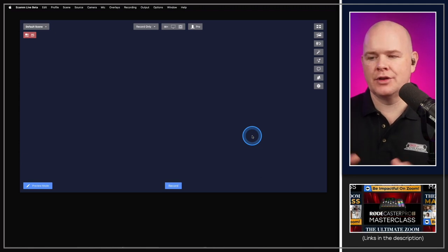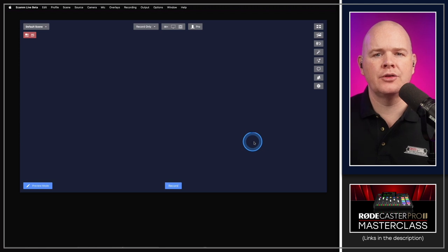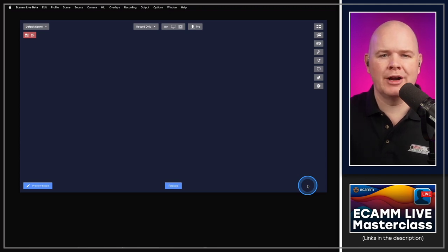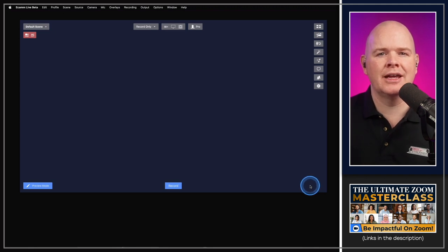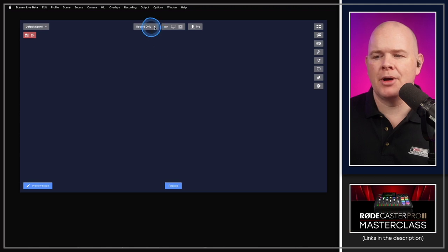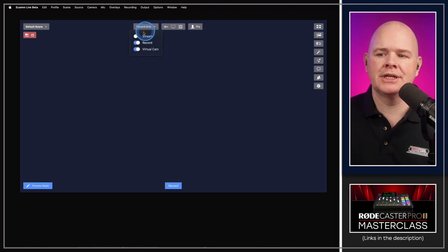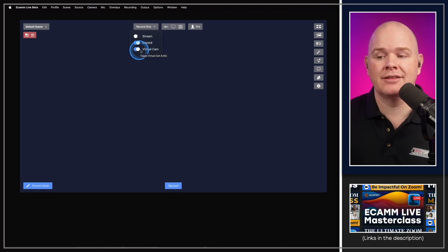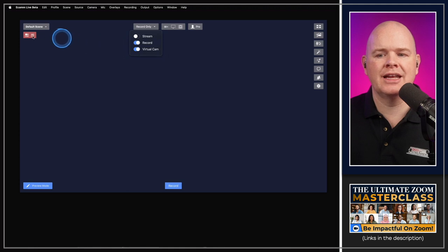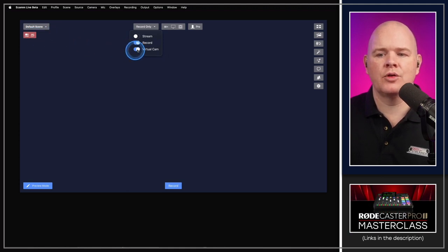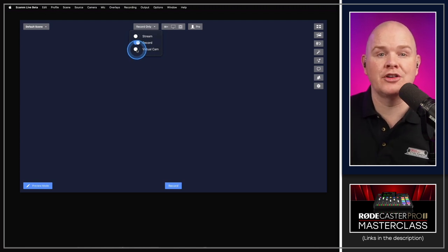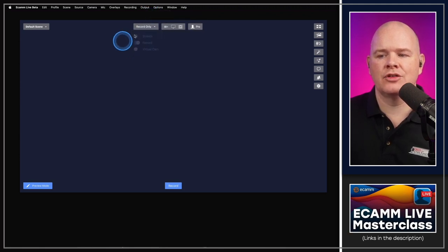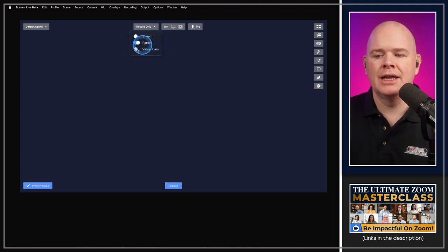There are also some aesthetic layout changes. The recording destination text that used to be at the bottom of the screen has been moved to the top. There's a new dropdown where you can select whether you want to stream or record, and you can also toggle the virtual camera on and off from there — showing camera and mic indicators when active.